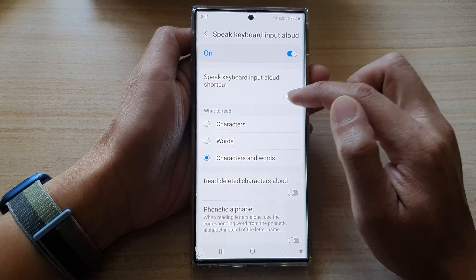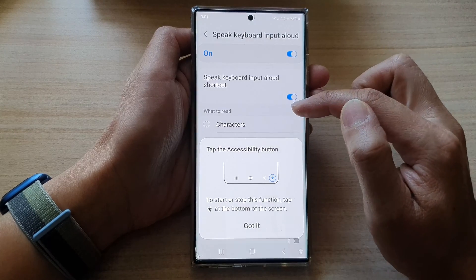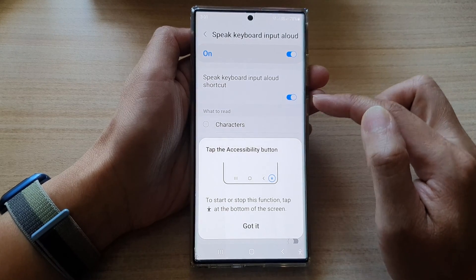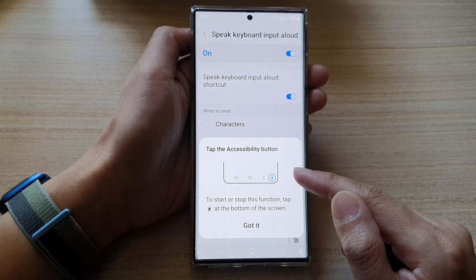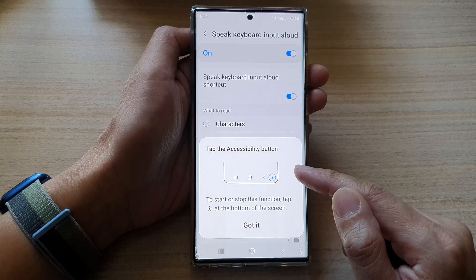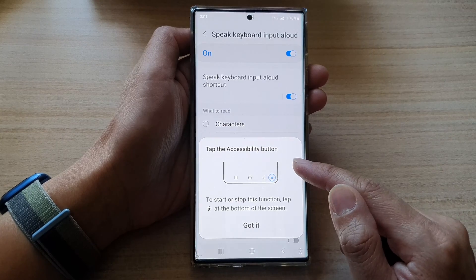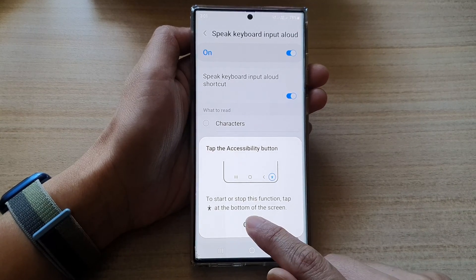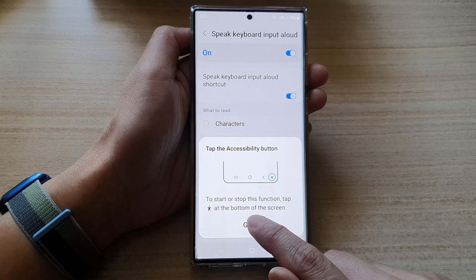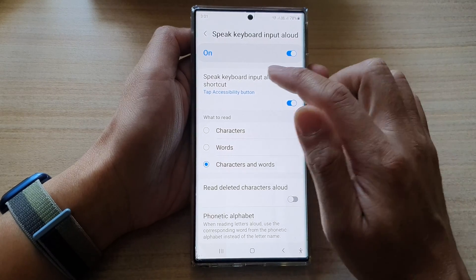Tap on the switch to turn it on or off. When you turn it on, it will give you a message saying that it will by default add the shortcut to the accessibility button. Just tap on the Got It button to close the dialog.